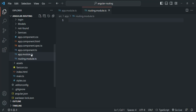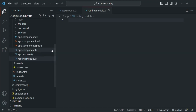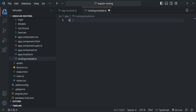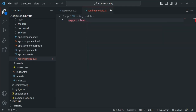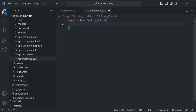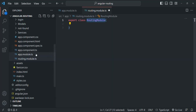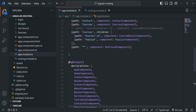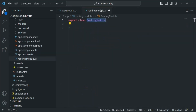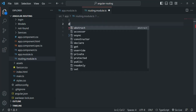So here we have our app module and here we have our routing module. Inside this file, we are going to create and export a class. I will use the export keyword to export the class and the class keyword to create it. The class name is going to be RoutingModule. Now this class should be a module class. If we go to app module, we can see that to make a class a module, we decorate it with the NgModule decorator. We need to do the same thing for this routing module.